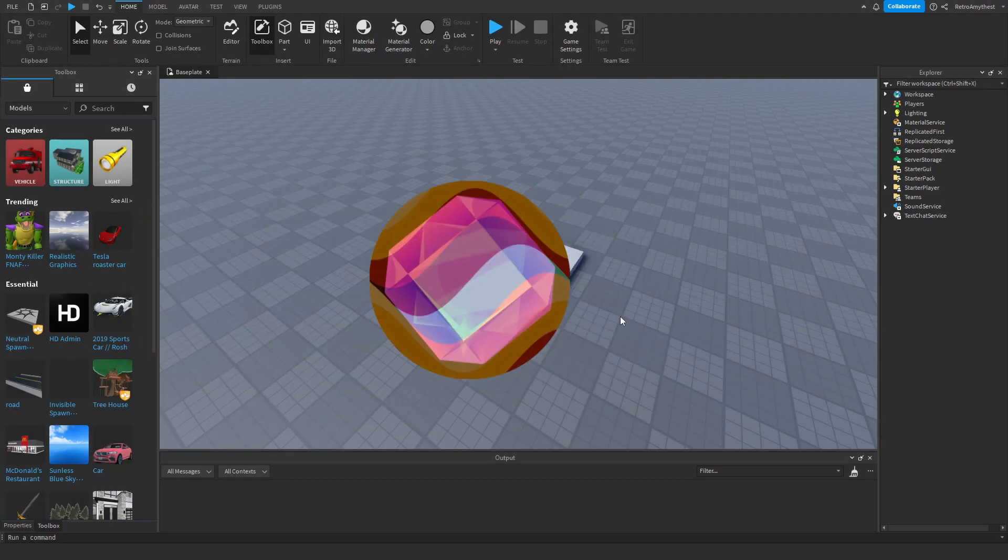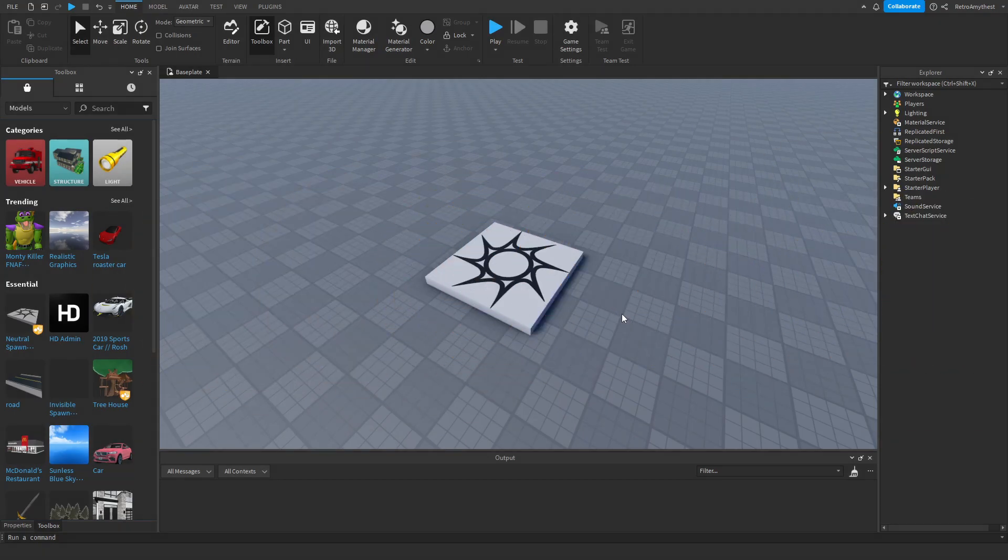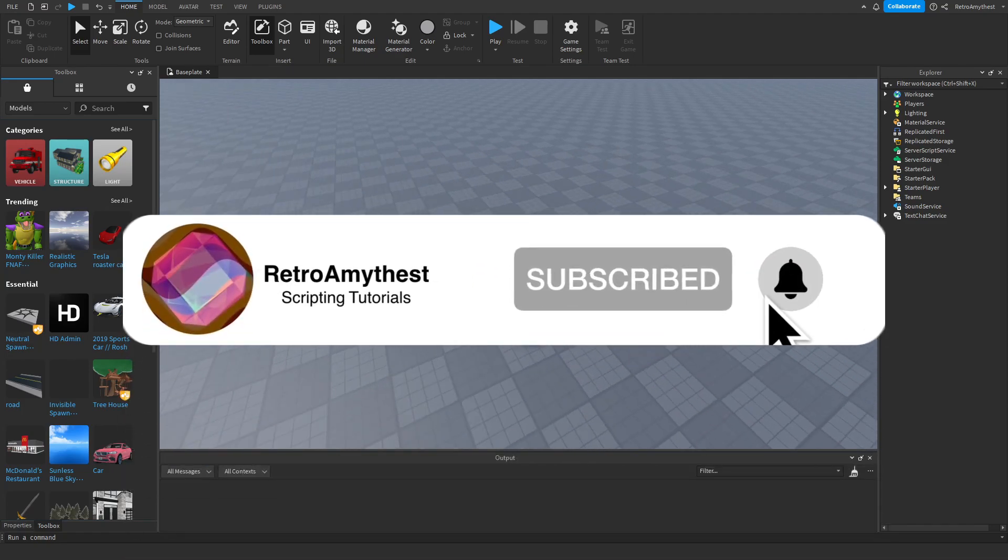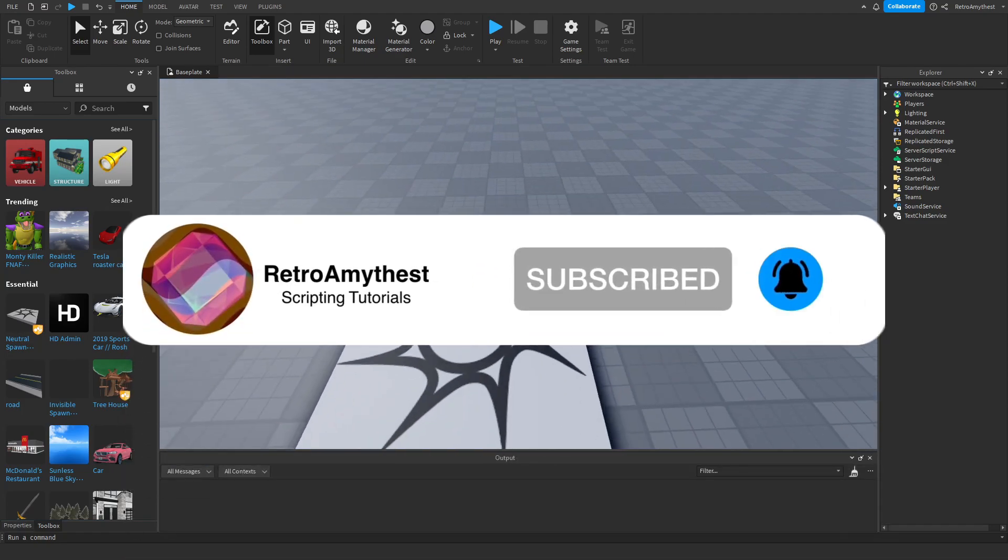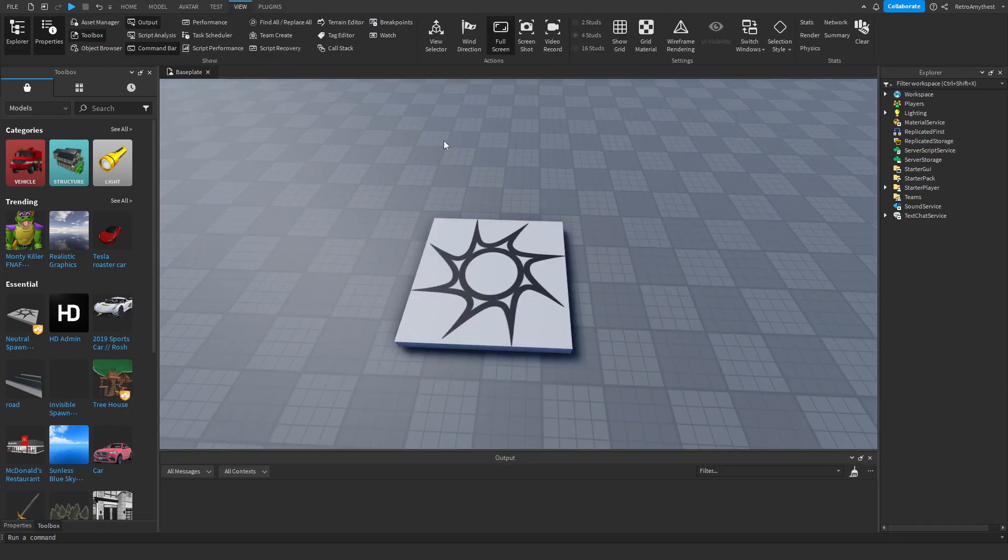Hey guys, in today's video I'm going to be showing you how to scale GUIs on all devices in Roblox Studio. Let's get into it. The plugin is in the description and let's get started.